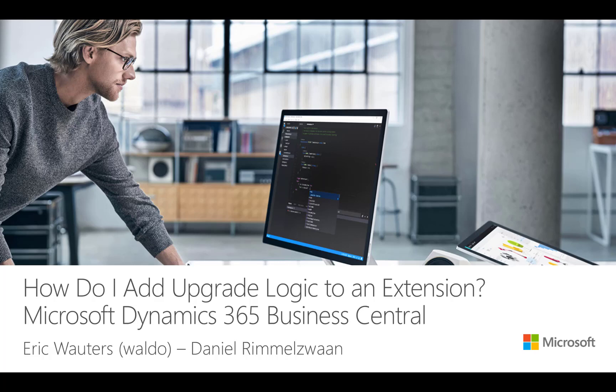Hi and welcome. My name is Daniel Rimmelzwan. With this How Do I video, I will show you how you can handle the data migration when you need to upgrade your app for Dynamics 365 Business Central.